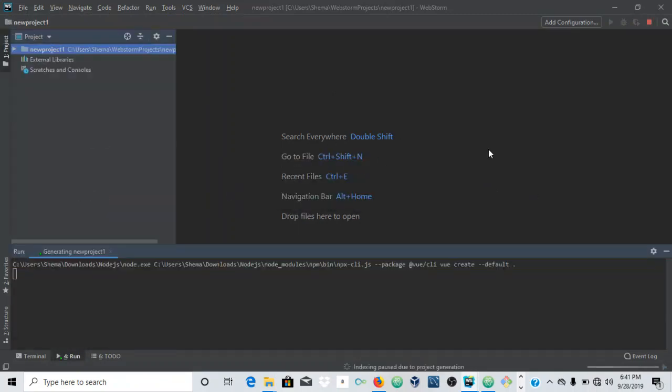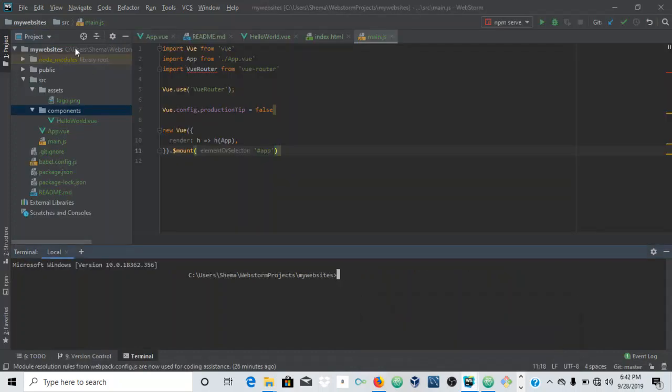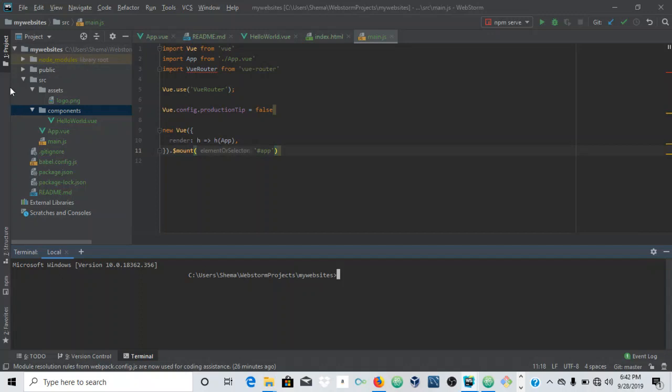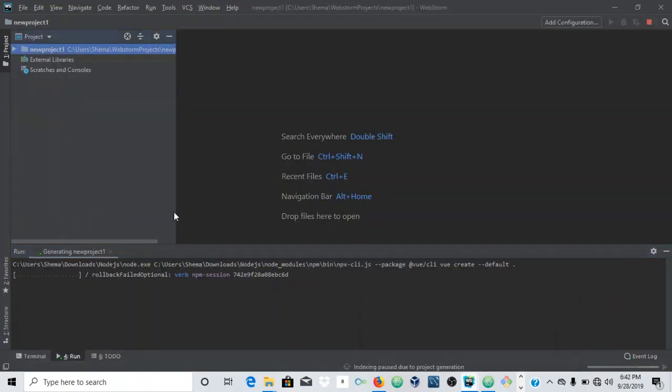It's reopening the files and generating the new project. When it's generated the files, you'll see all of these files: the node modules, the public, the source, the components - all of these files as soon as it's finished loading. However, I'm not sure if it will load because I don't have any internet connection at the moment.